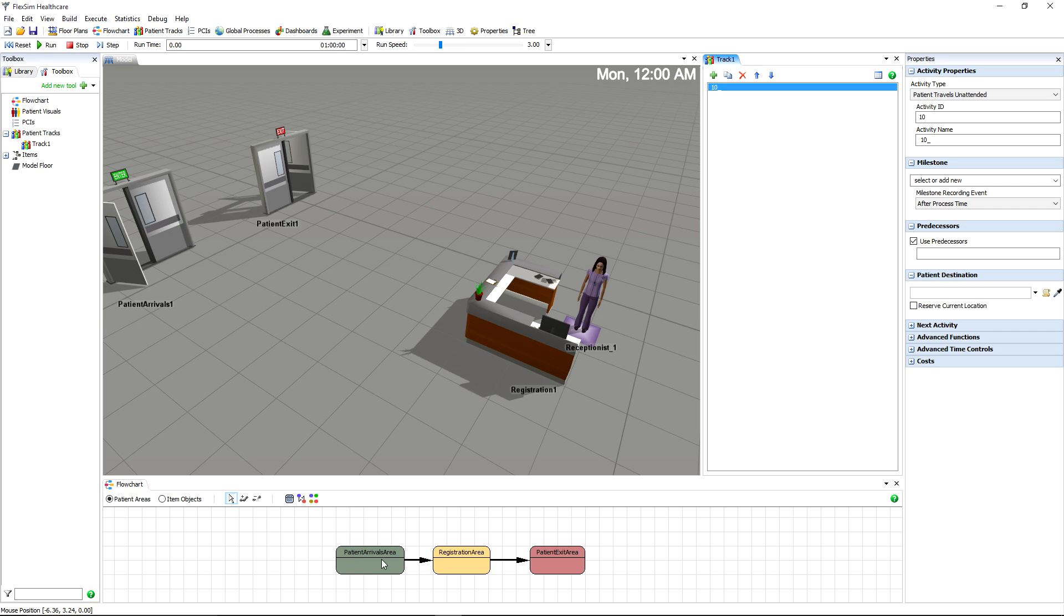Open the flowchart and connect these objects so that patients arrive, go to registration, and then exit.